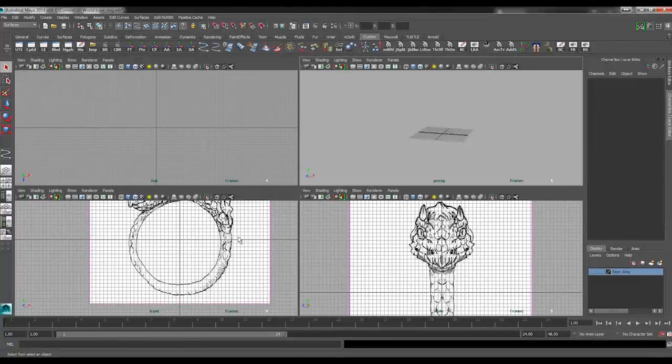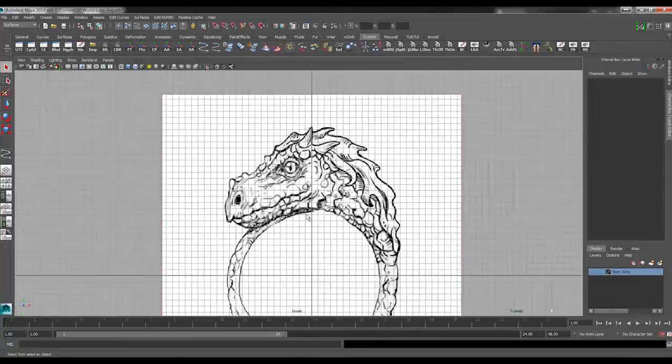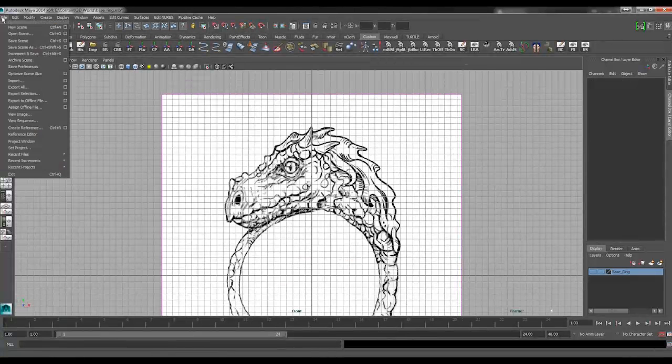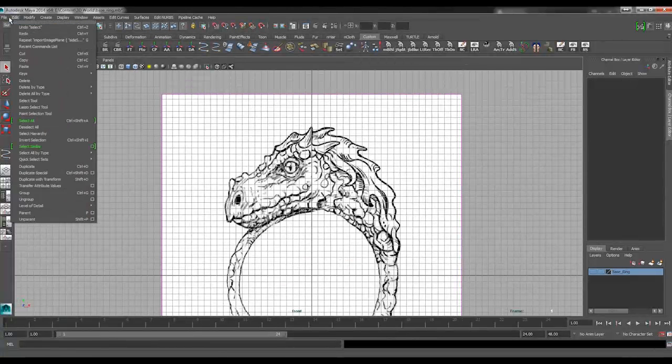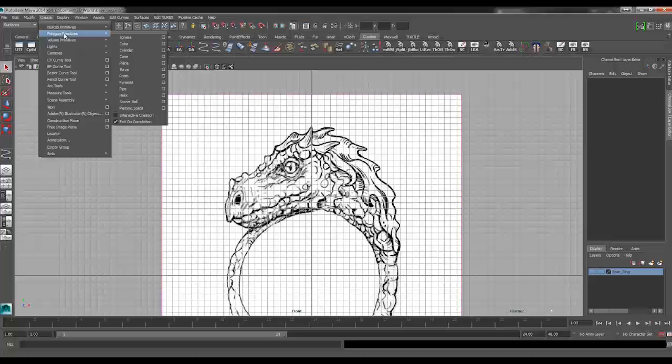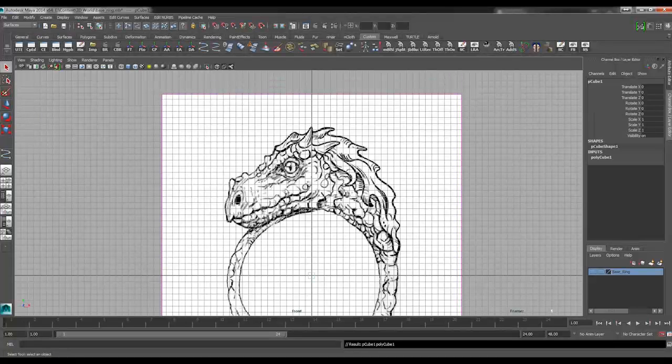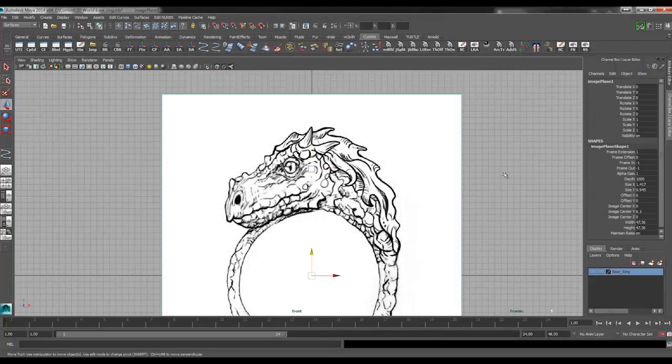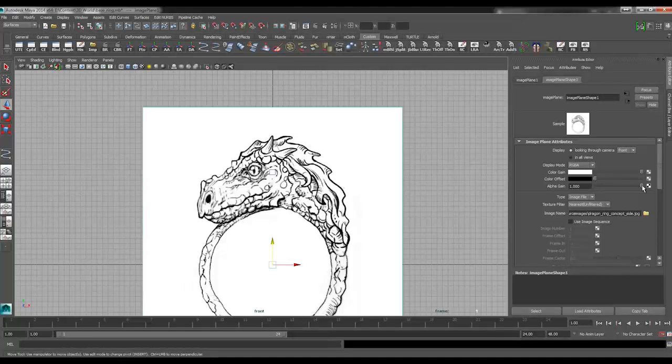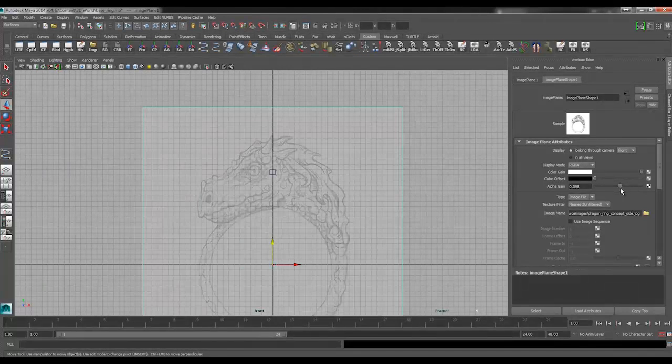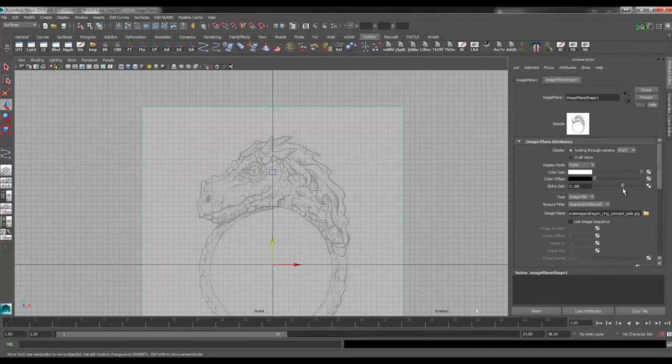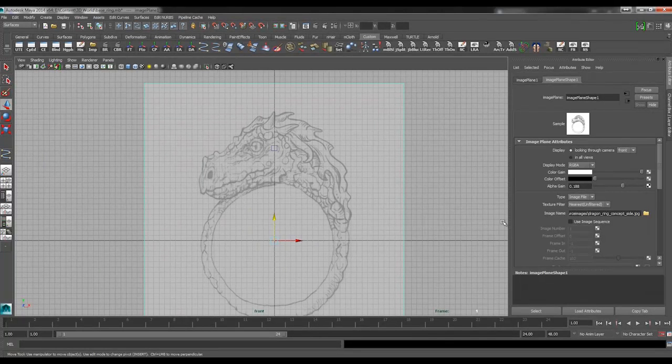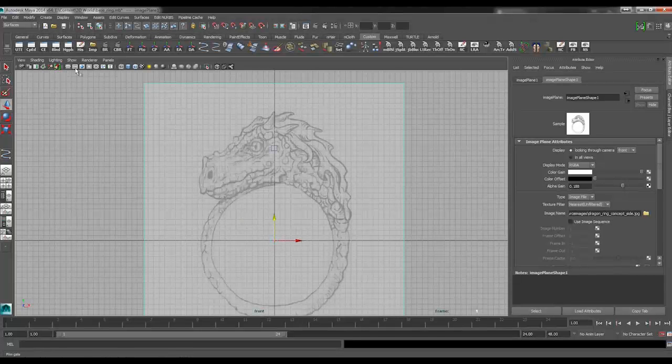I'm going to start out in the front view here, and let's go ahead and create a polygon primitive cube. That creates a cube down there. This background image plane here is a little bit too bright for my taste, so I'm just going to pull that down quite a bit. And I no longer really need the grid lines on, so I'm going to turn them off as well.